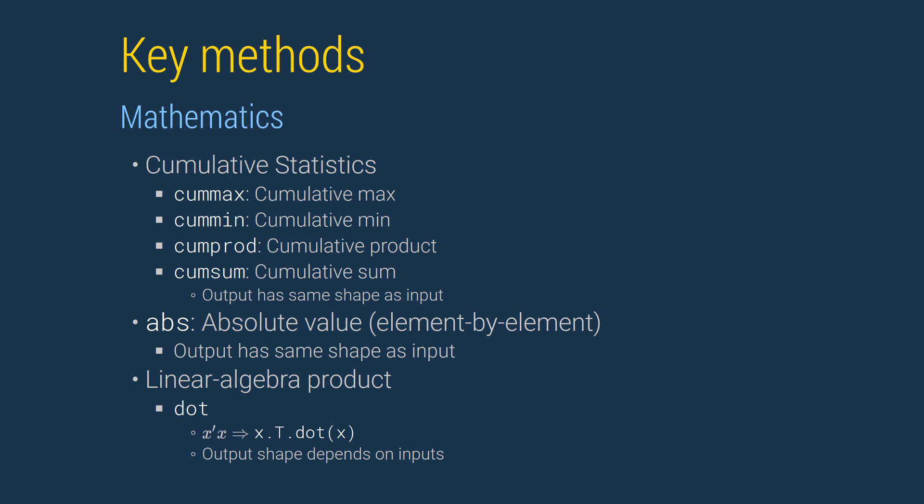ABS computes the absolute value, element by element, and so also returns an identical data frame. Finally, dot can be used to perform matrix multiplication using the rules of linear algebra on two data frames.